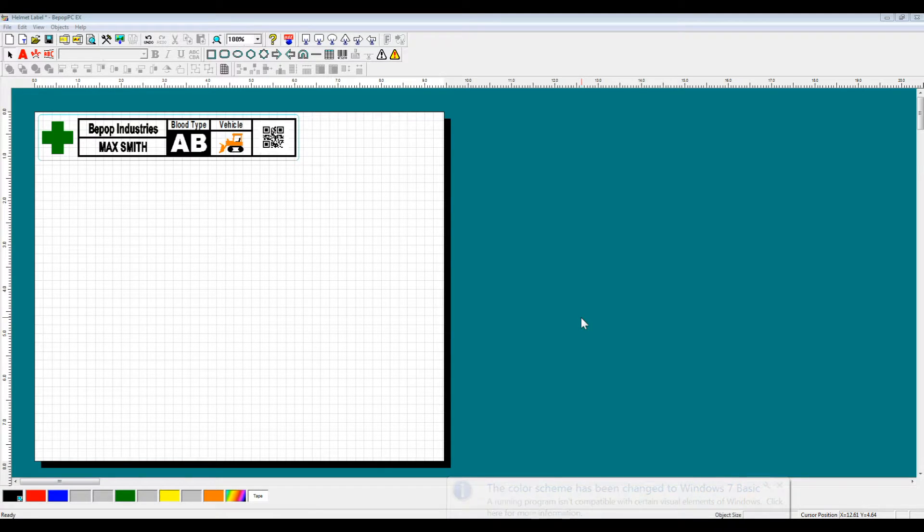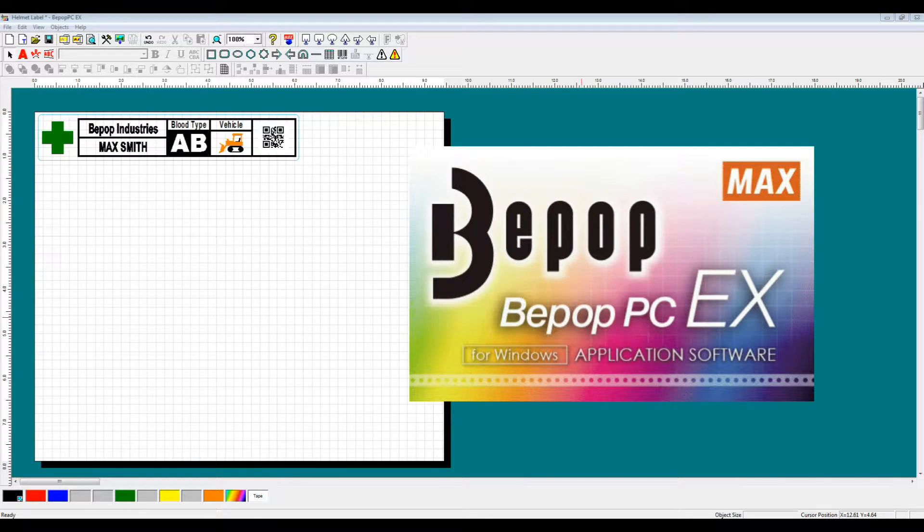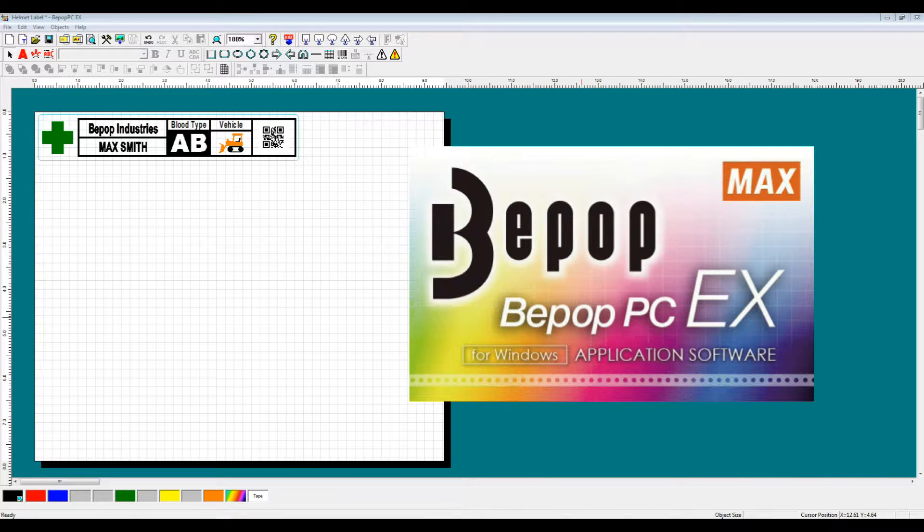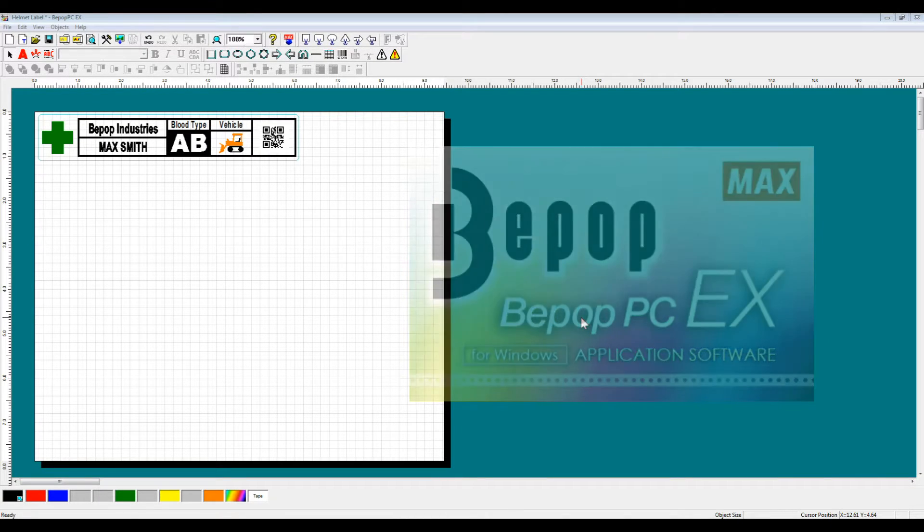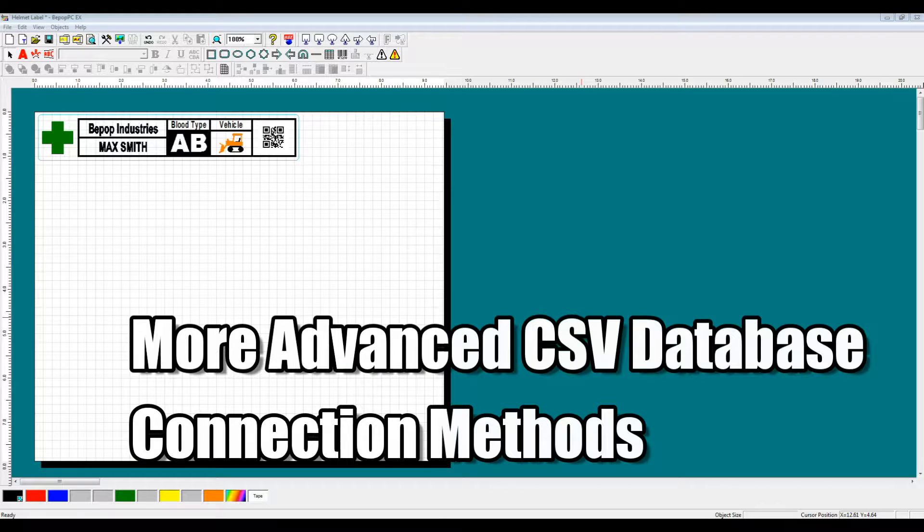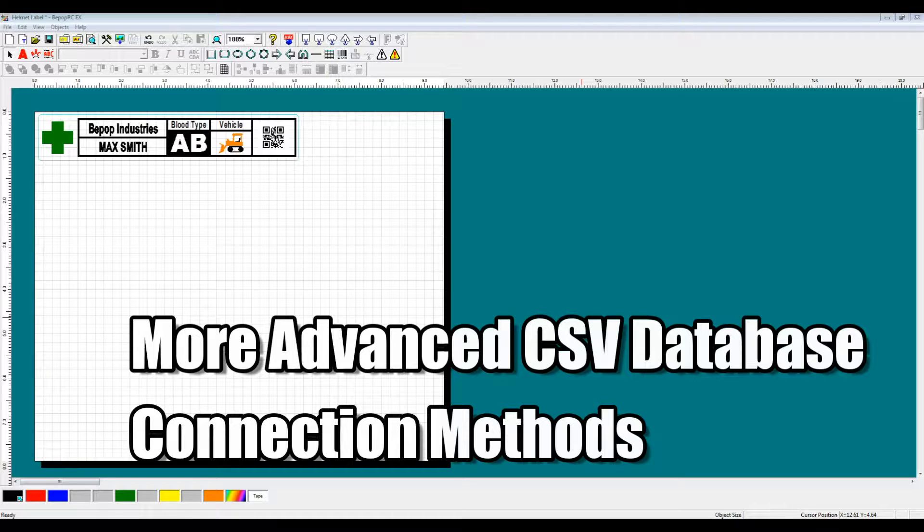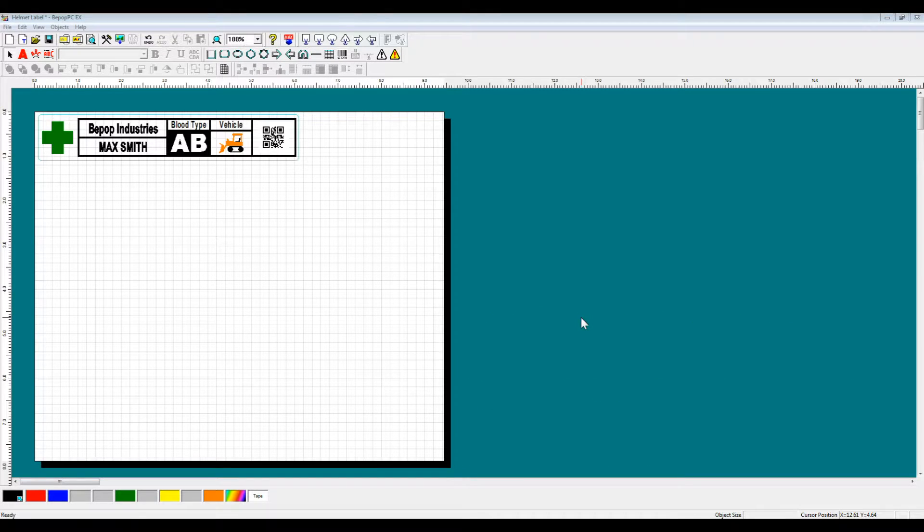Hello, and welcome to the BPOPPCEX Software Explanation Video Series. This video will cover the more advanced CSV database connection methods and various different functions that you can use once you've connected to a database.